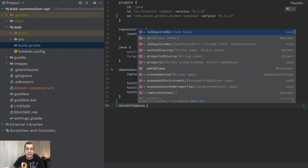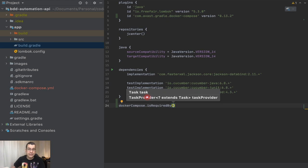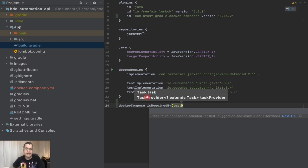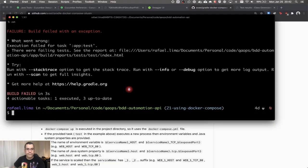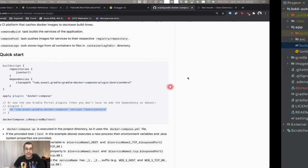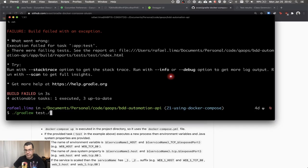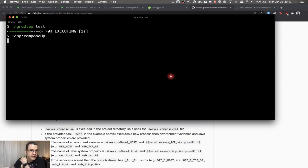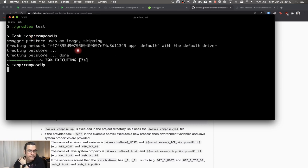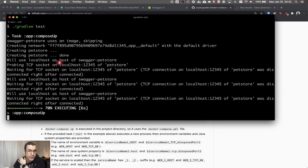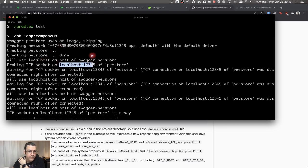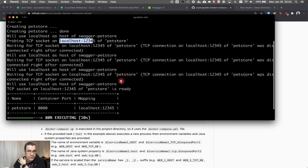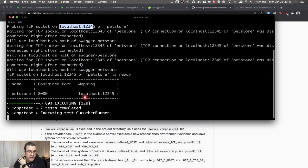I also need to tell what kind of dependency it requires. So now I can say 'dockerCompose.isRequiredBy' and give the name of the task — which task we need to run — which is the test task, the one we just tried on the terminal. So let's try running the test again. There you go. See, the compose is up, creating the store, and it's waiting for localhost port 12345. It's ready. Running the test. Compose down, removing the store.